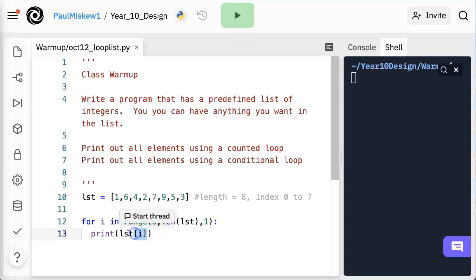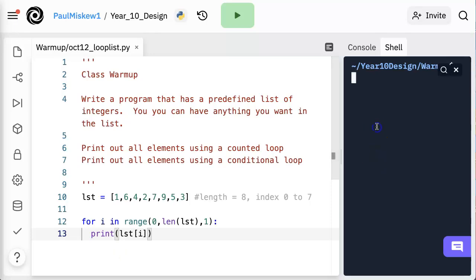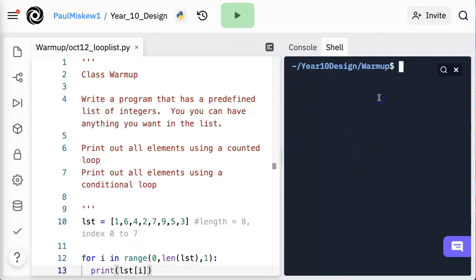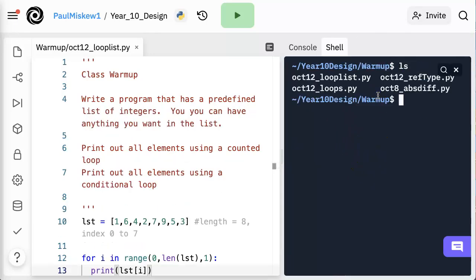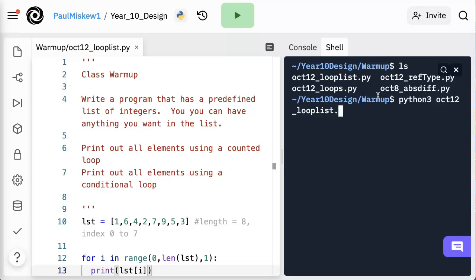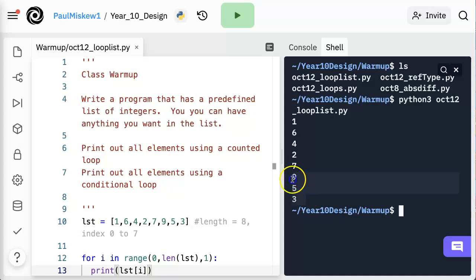We're going to increment by one each time and print LST at i. And so what I'm doing is I'm using the loop counter, that is i, to go through every index in that list. So now if we just give this a whirl, we call this loop and it's called looplist.py. Notice we get every value.